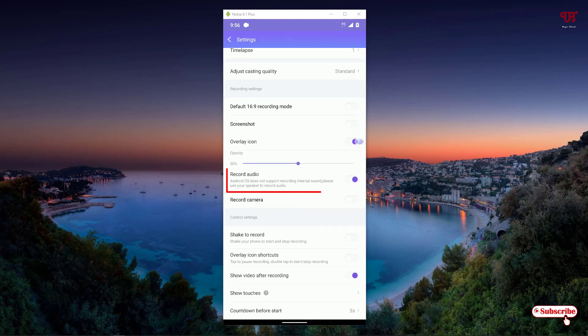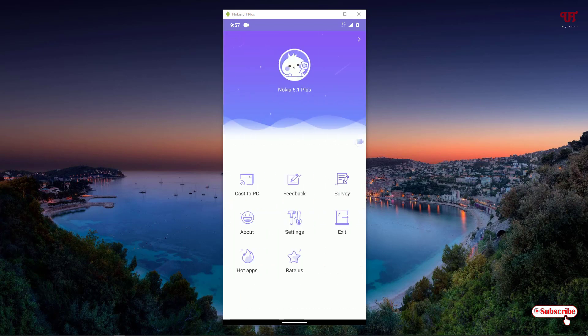You can see here the option to record audio. It's mentioned that Android OS does not support recording internal sound and to please use your speaker to record audio. But the truth is that if you're using Android 10 or a higher version, it will definitely support internal audio recording. I will show you in the later part of this video, so don't worry — just enable it.